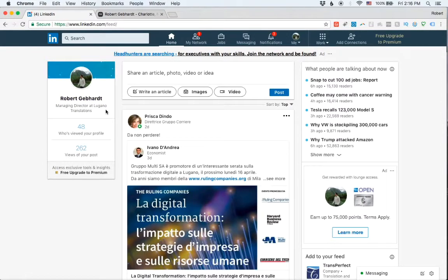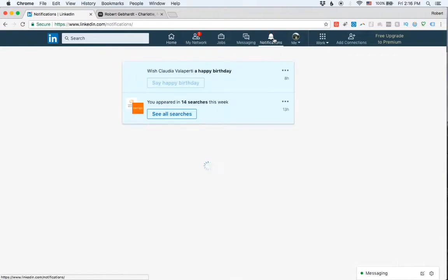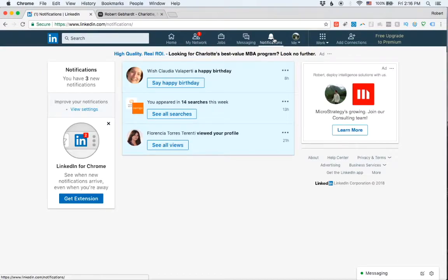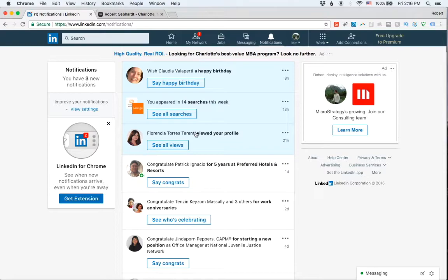And then the other odd thing about LinkedIn that you'll notice is that if anyone visits your profile, you'll get a notification. So here you see someone viewed my profile recently and I get a notification.